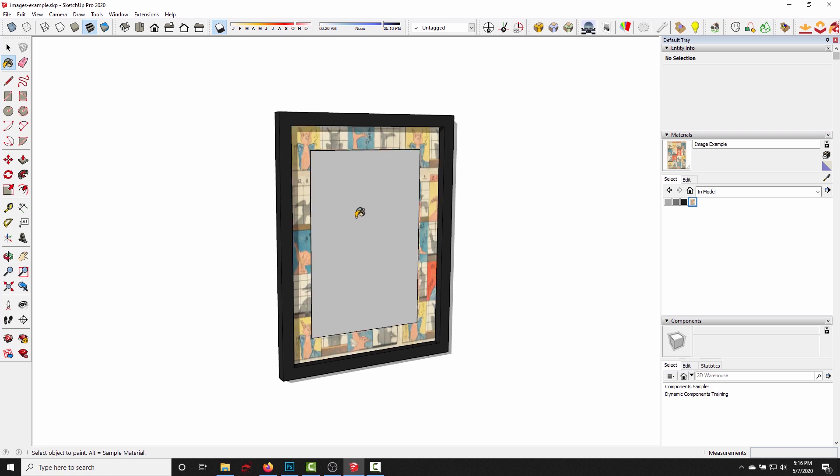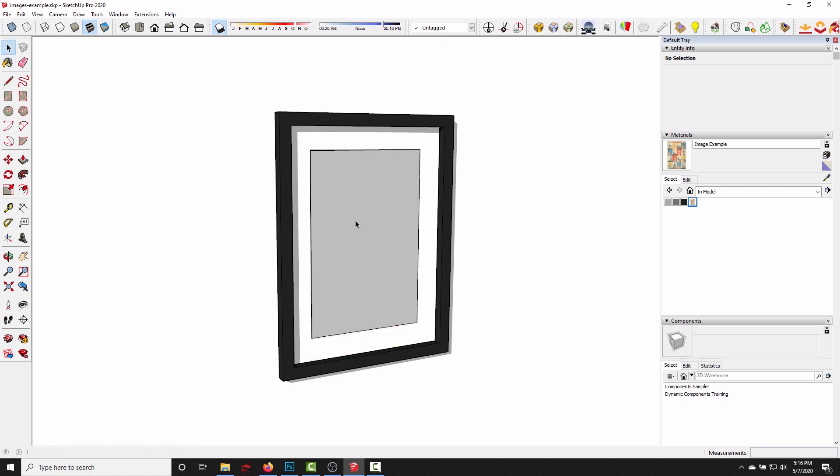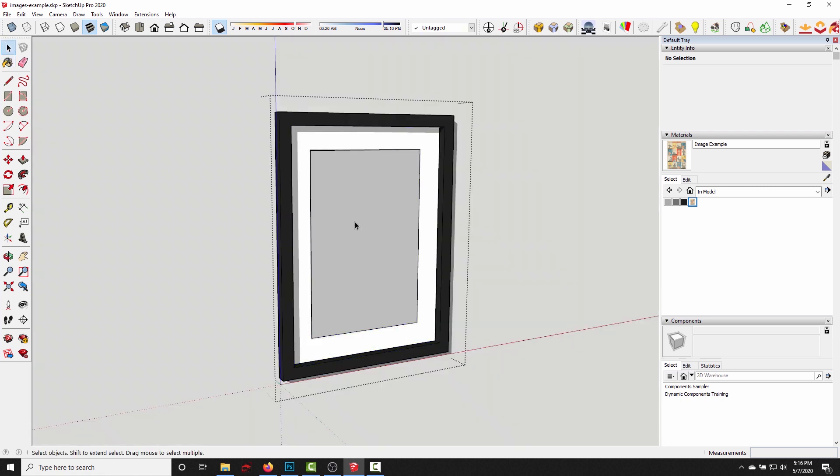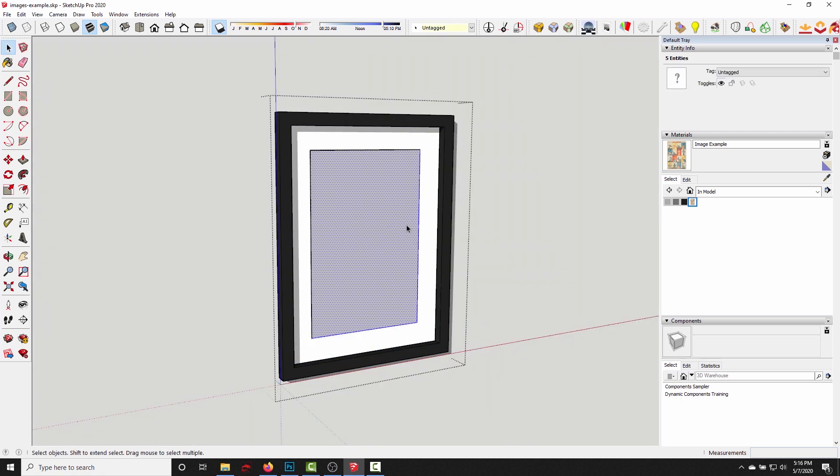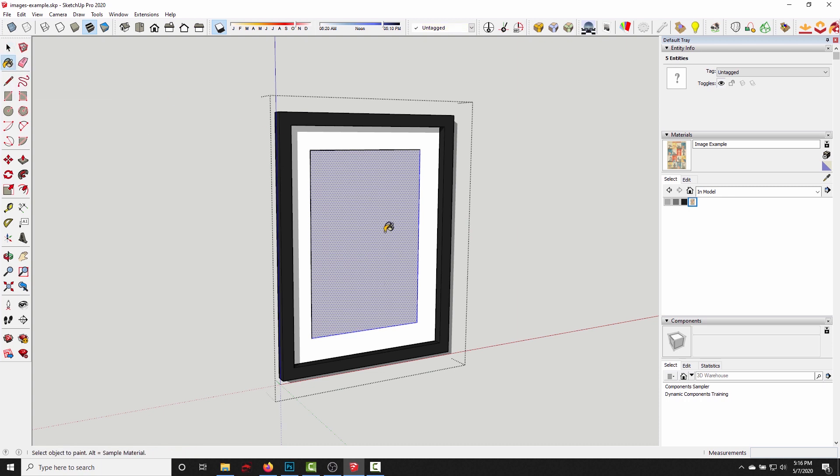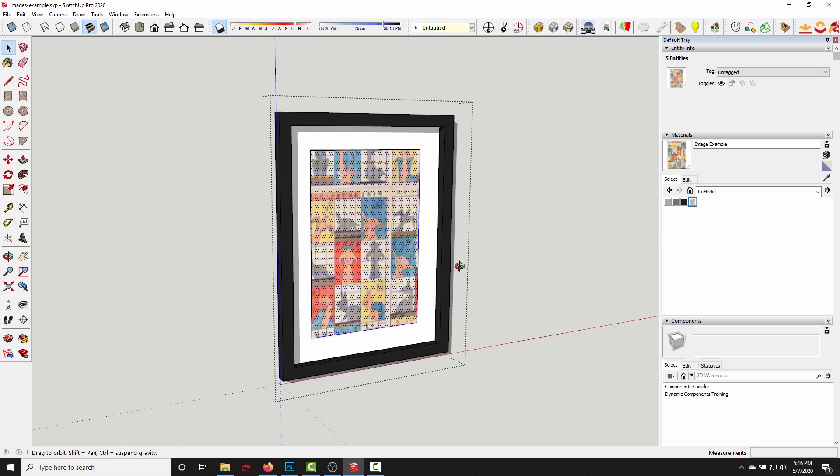So I'll go over here and grab the paint bucket. Oops, let me select this face first. I just need to open up the group and select the face that I want it to be painted on, and then I grab the paint bucket, paint it right here.